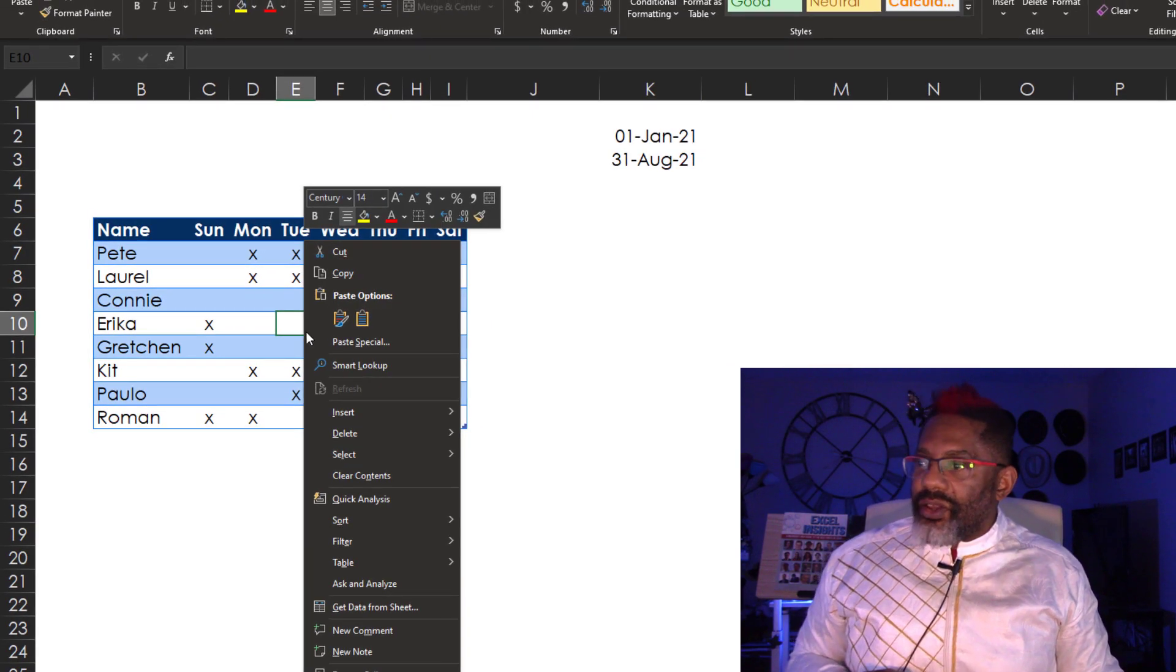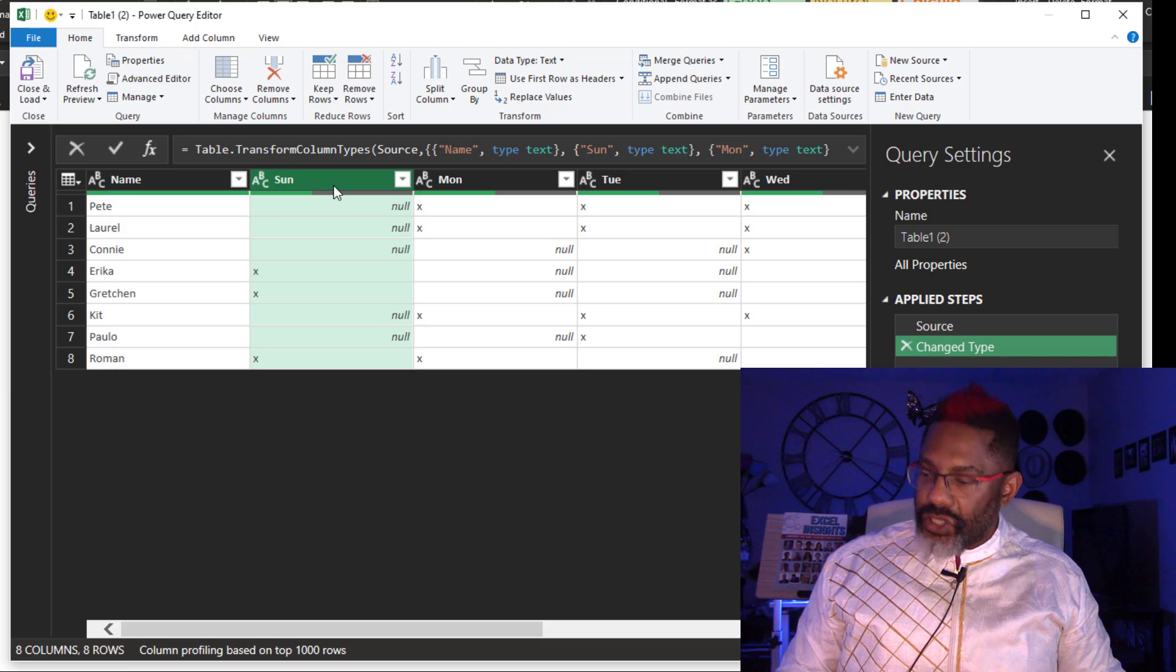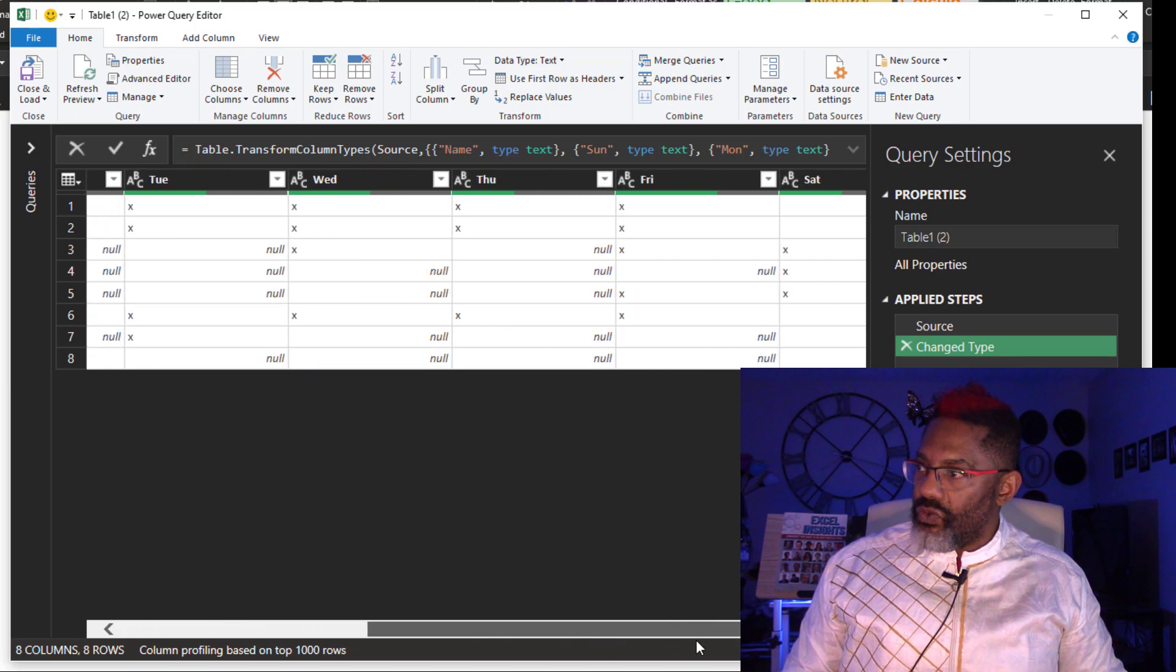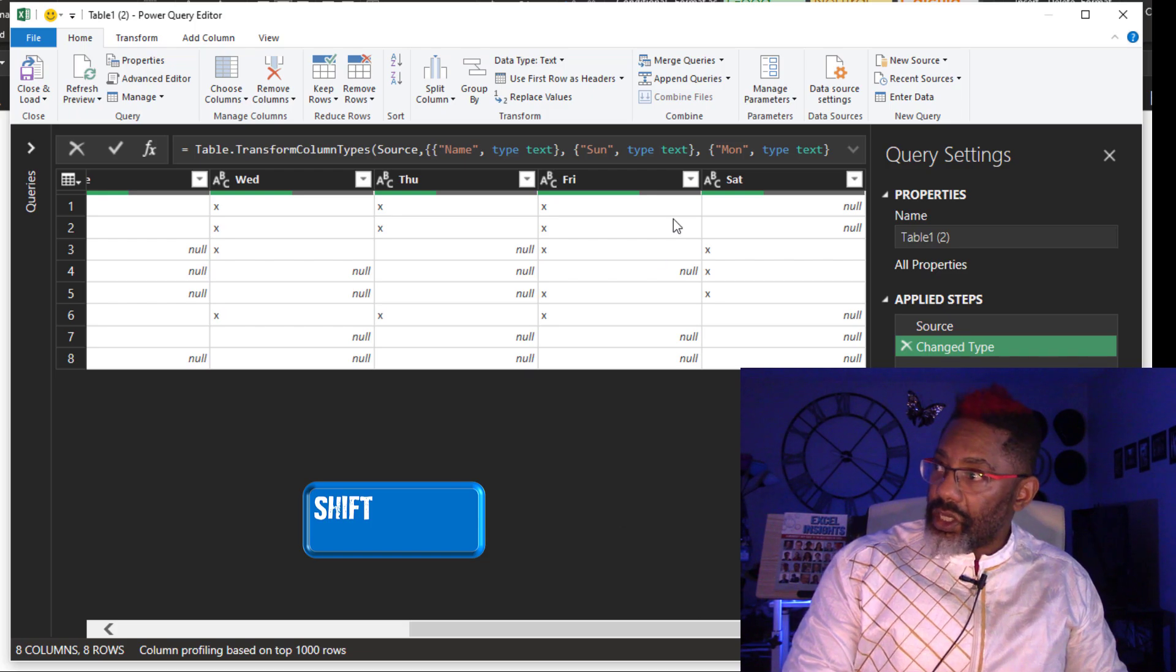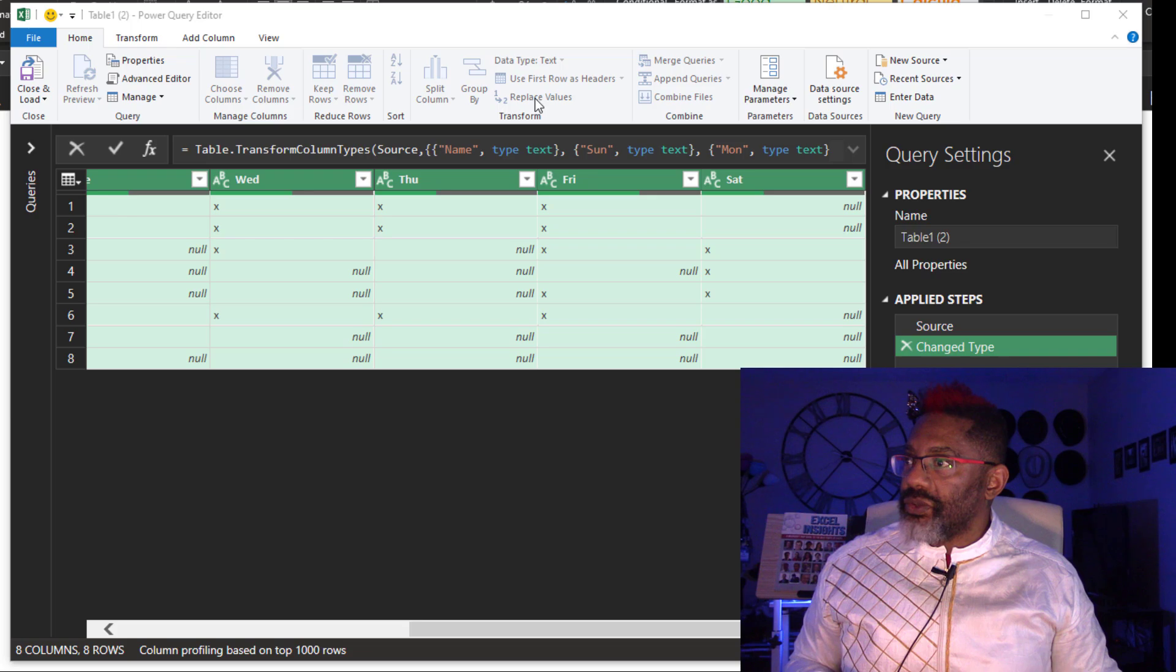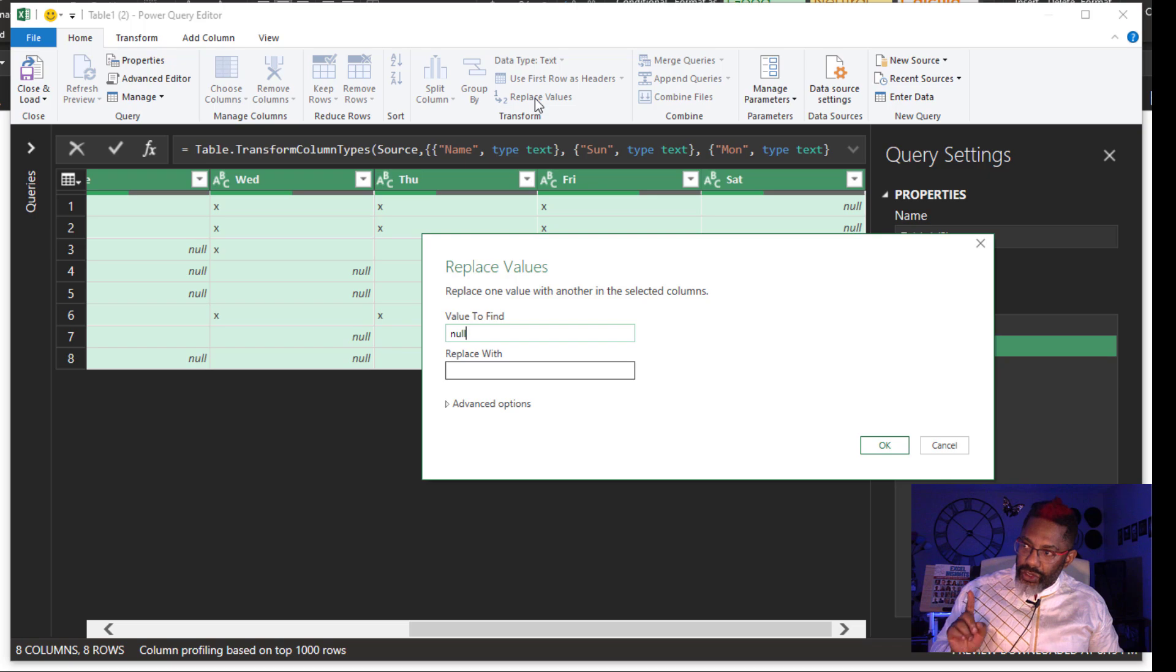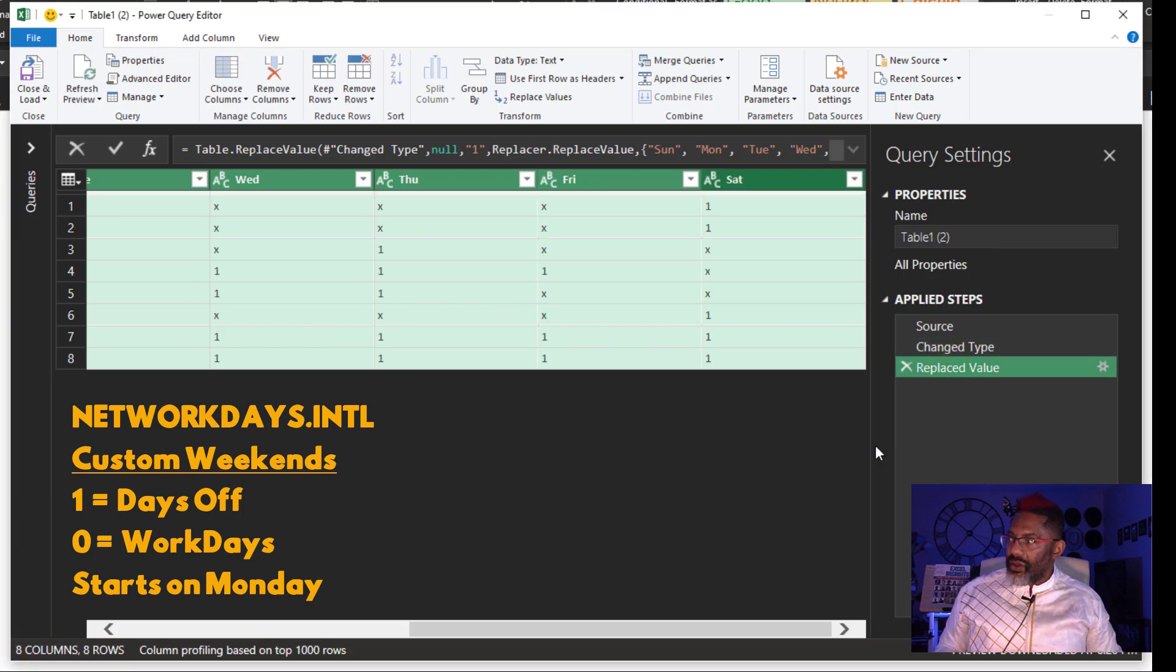Right click. Get data from sheet. Highlight Sunday, scroll over, shift key, Saturday. Replace values. Value defined. Null. Nulls are the days off. Those need to be ones. OK.